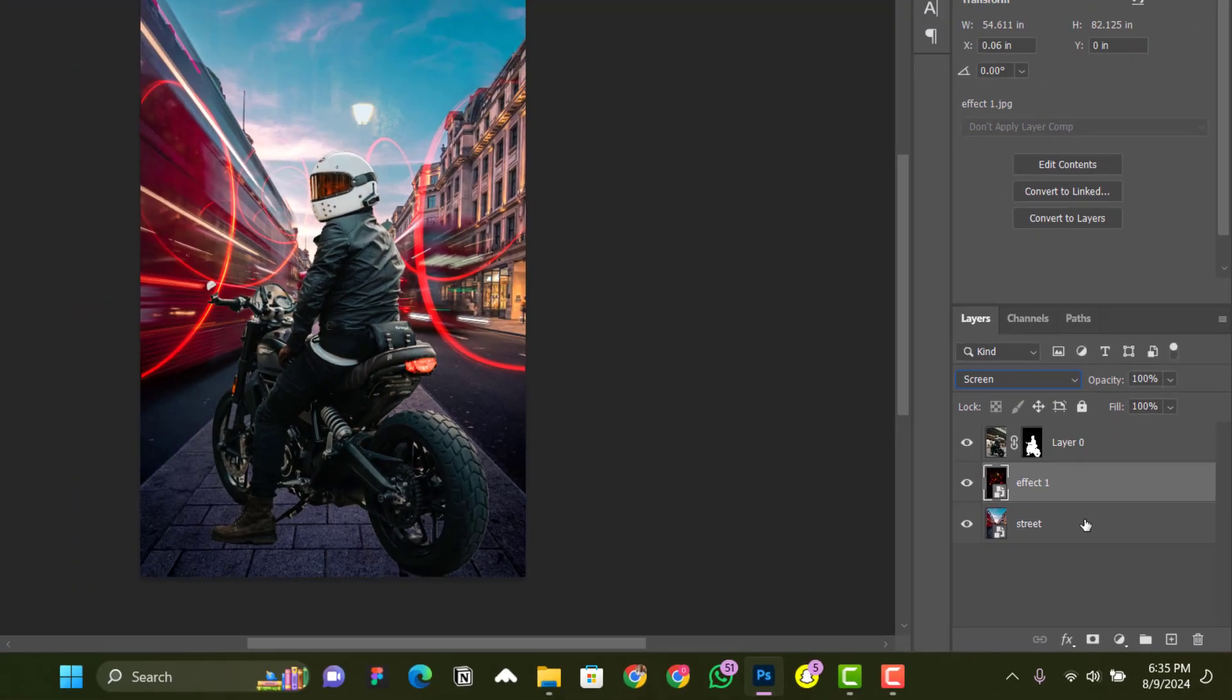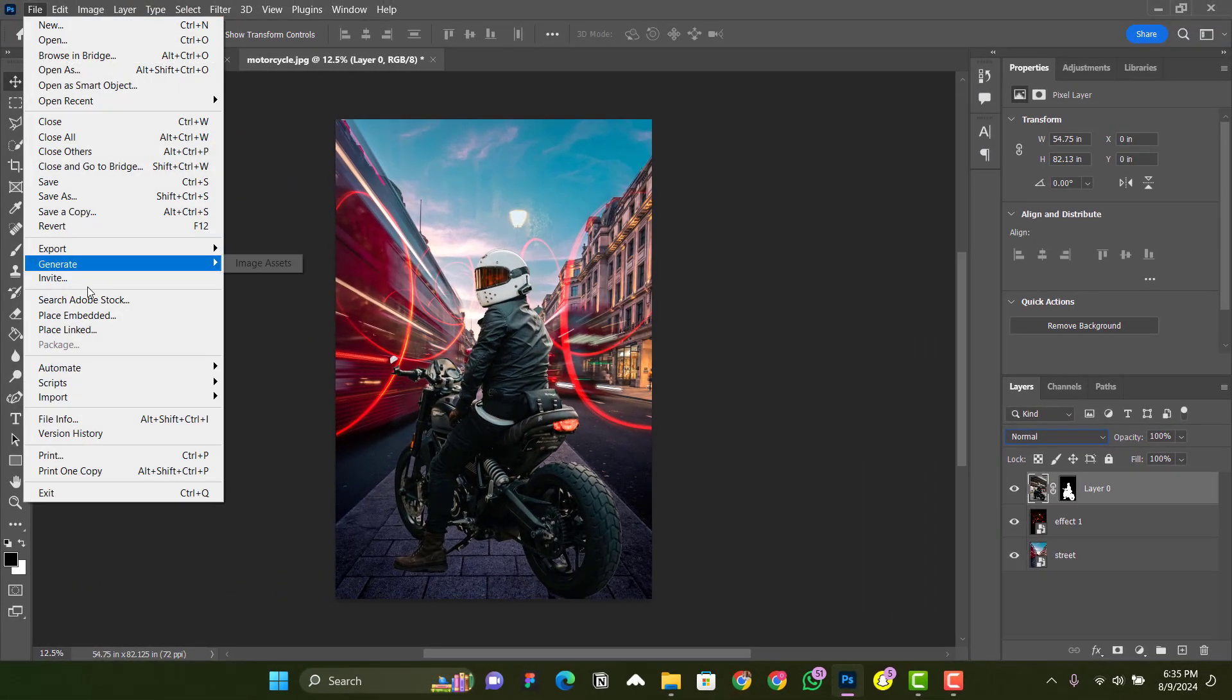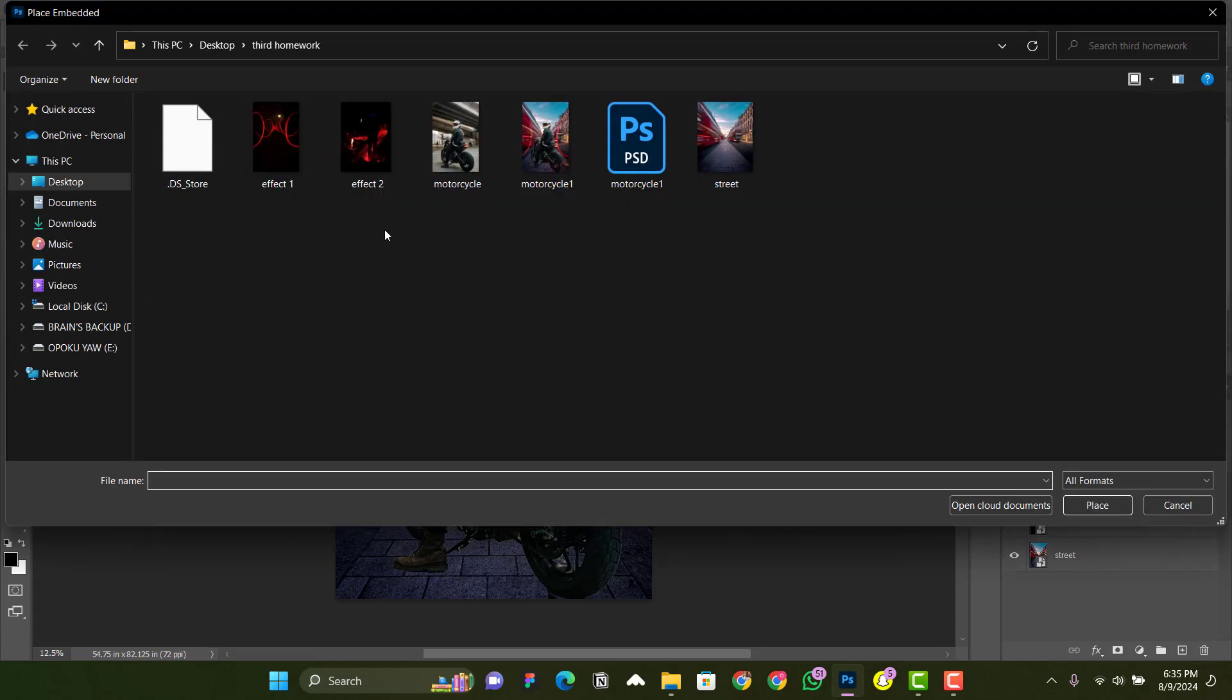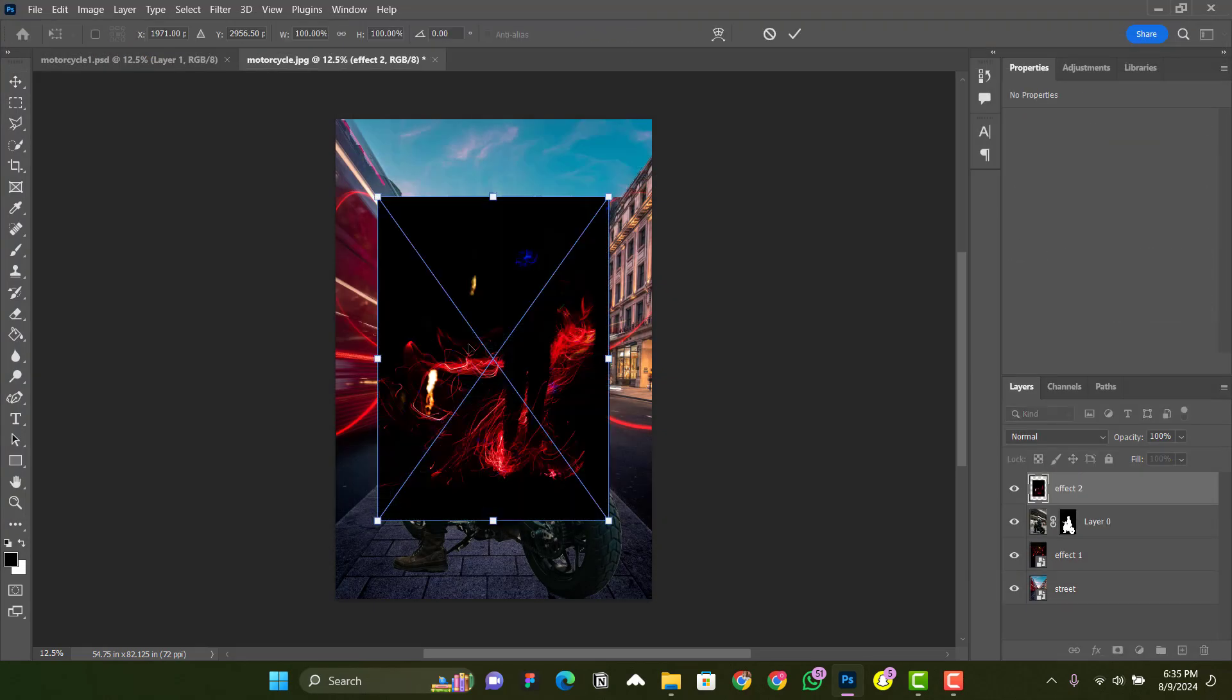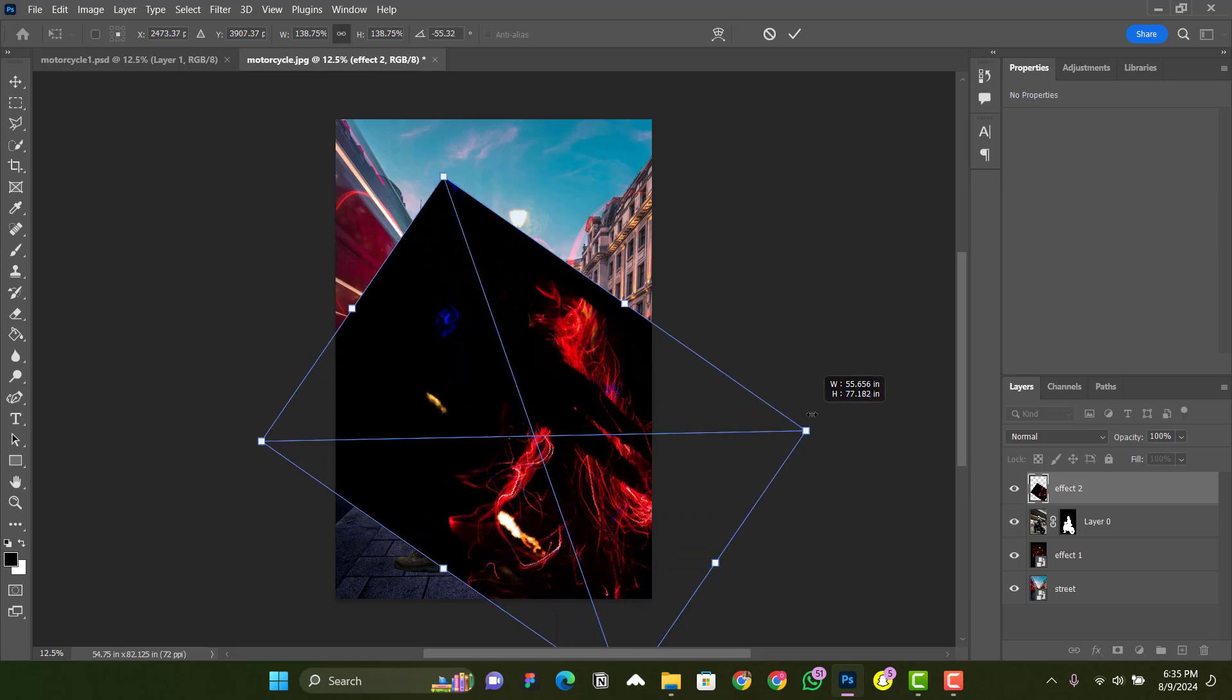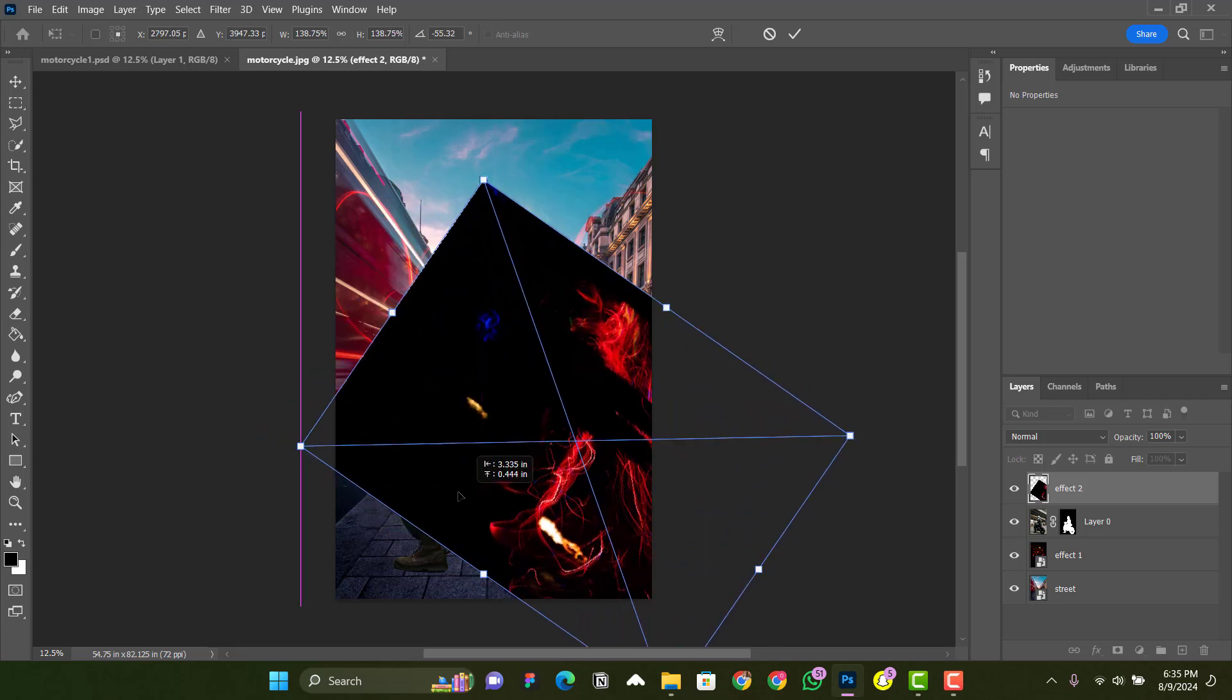and the Streets layer. Go again to File, Place Embedded, and add another effect—Effect Two. This time you can enlarge it and position it wherever you want, but before